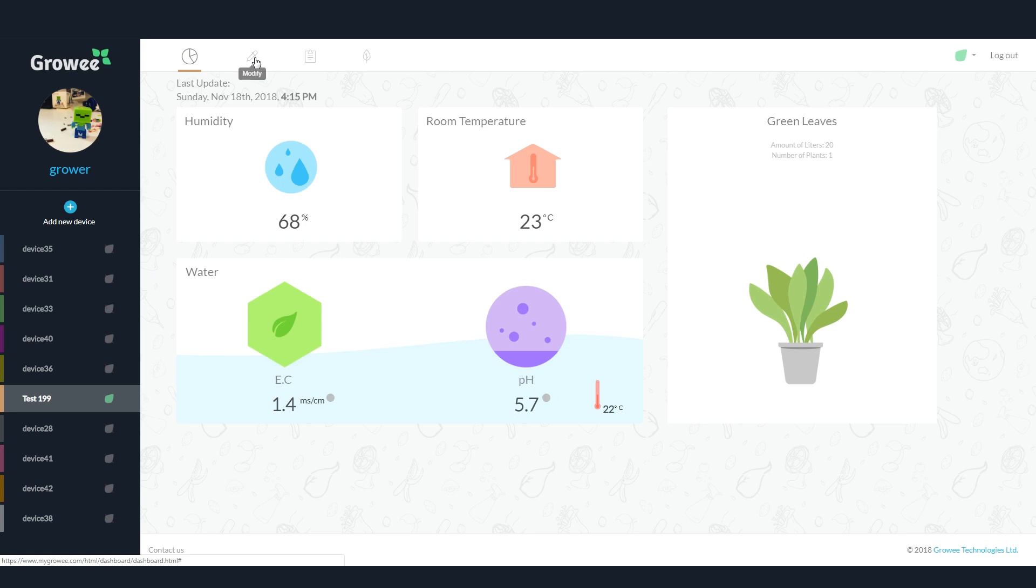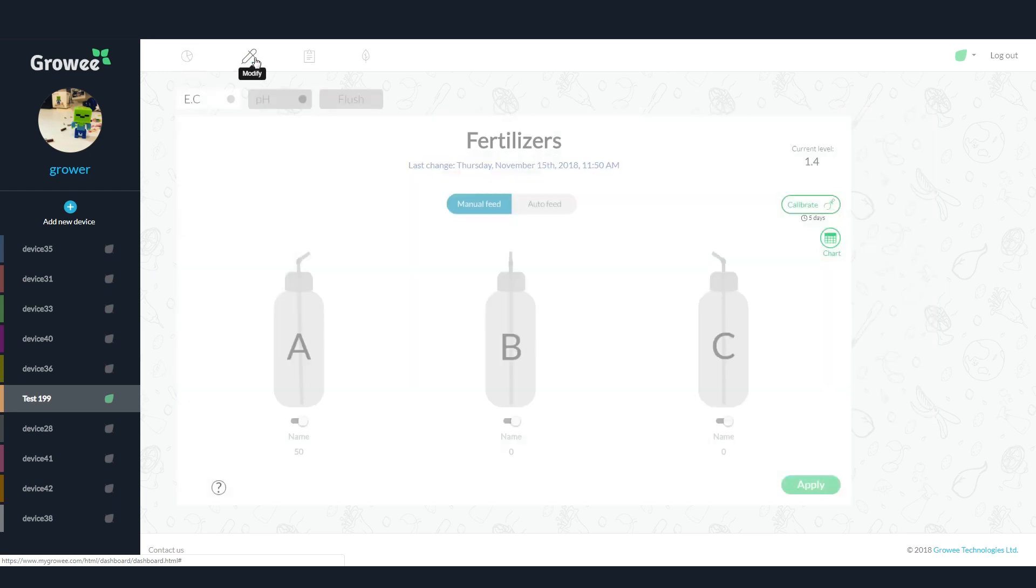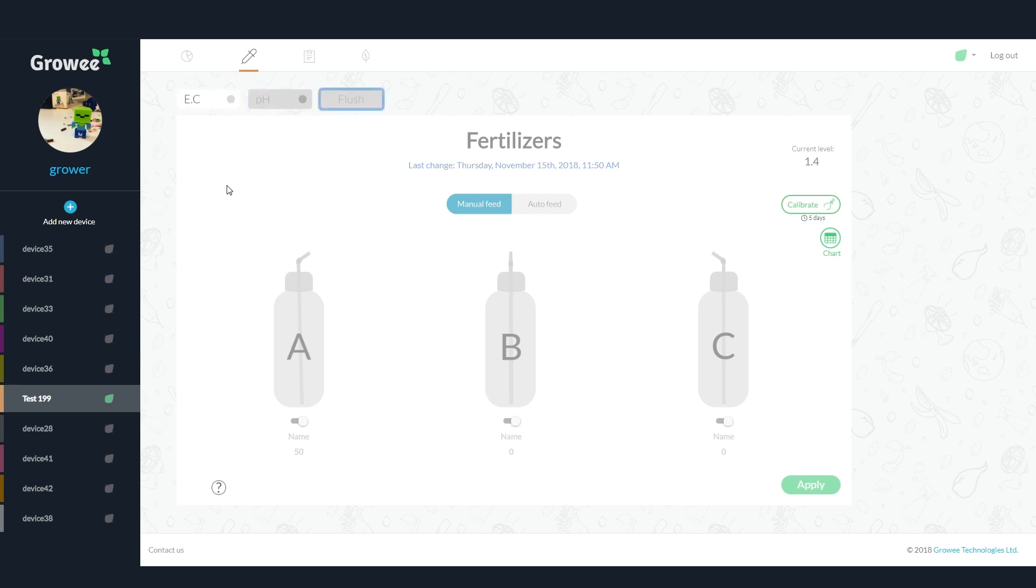The next is the modify page. This is where you make the device work for you. It has three tabs: EC, pH, and flush.